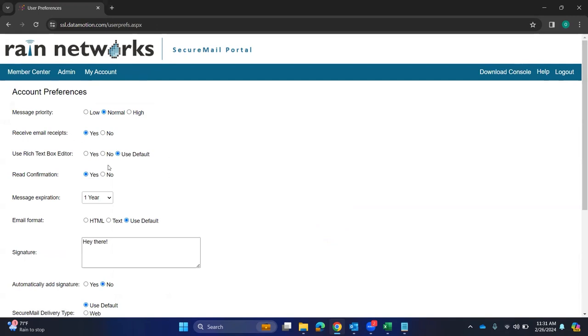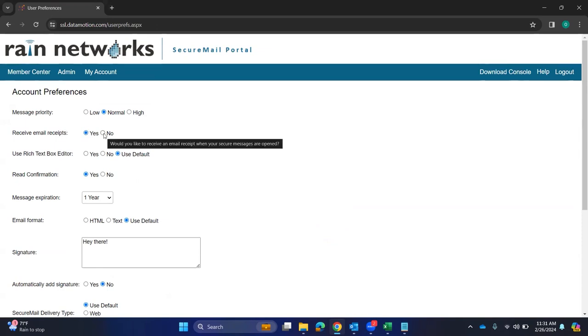And most people, I'll just go over some highlighted ones, what people usually do. They'll usually put the email receipts on or off. And this is telling you if you want to get a receipt when your messages are opened.